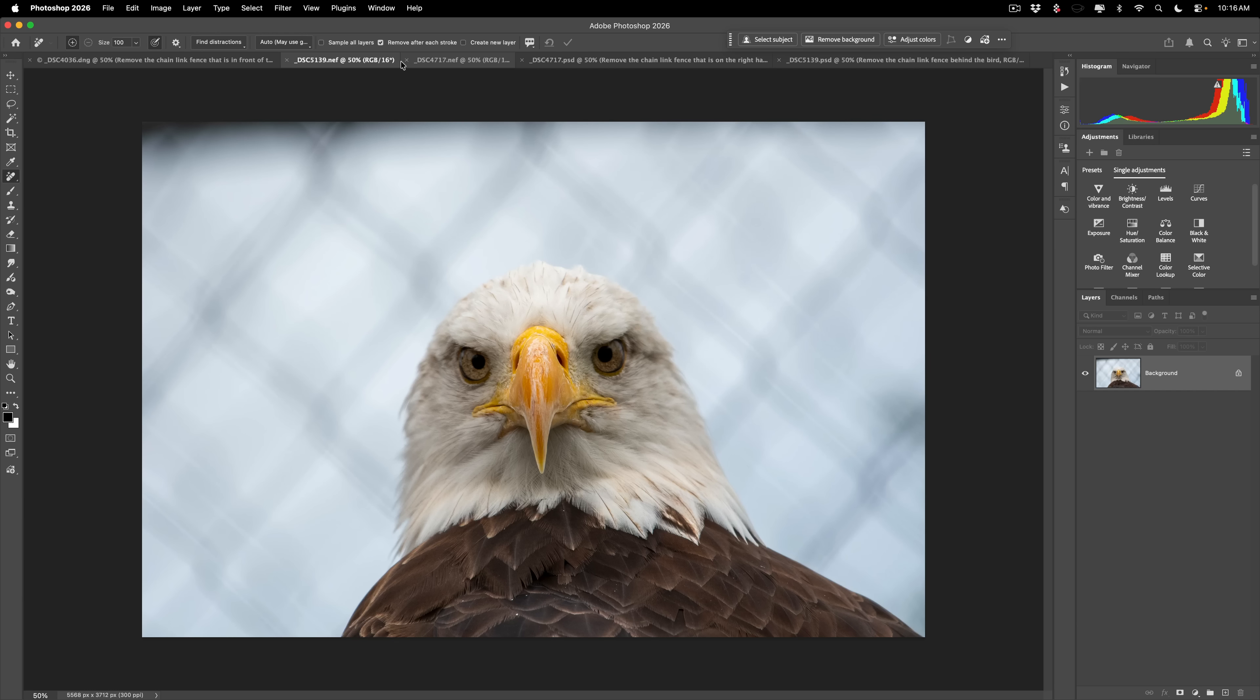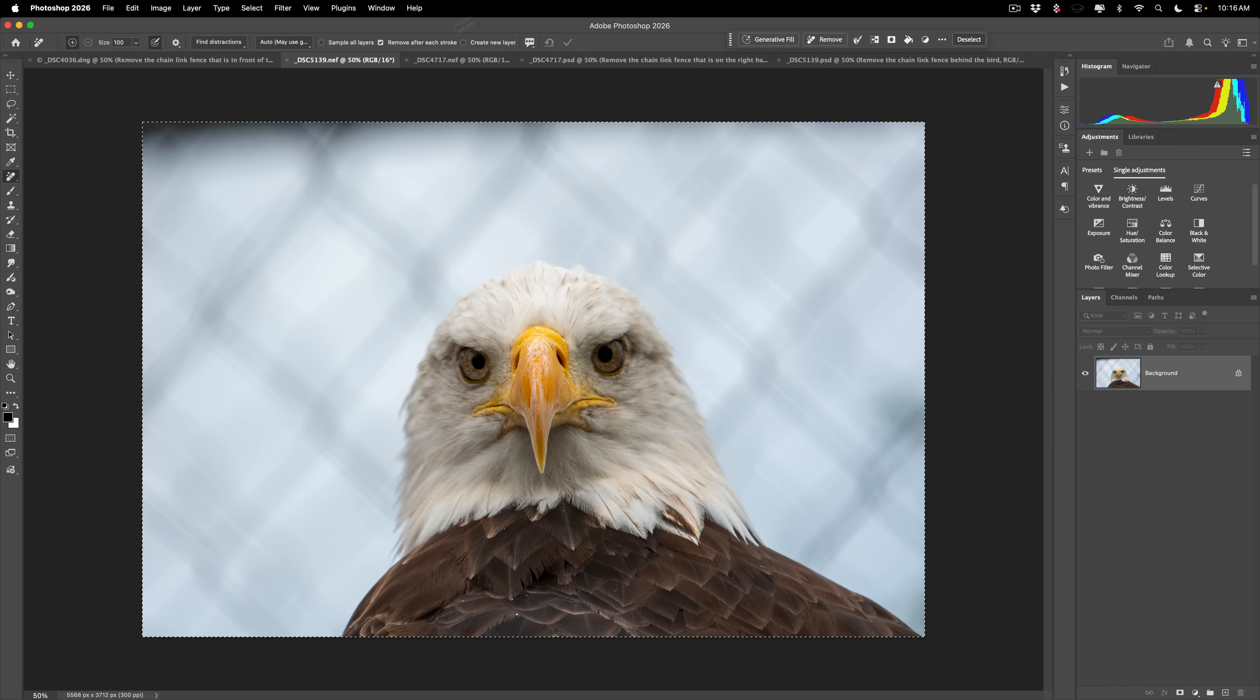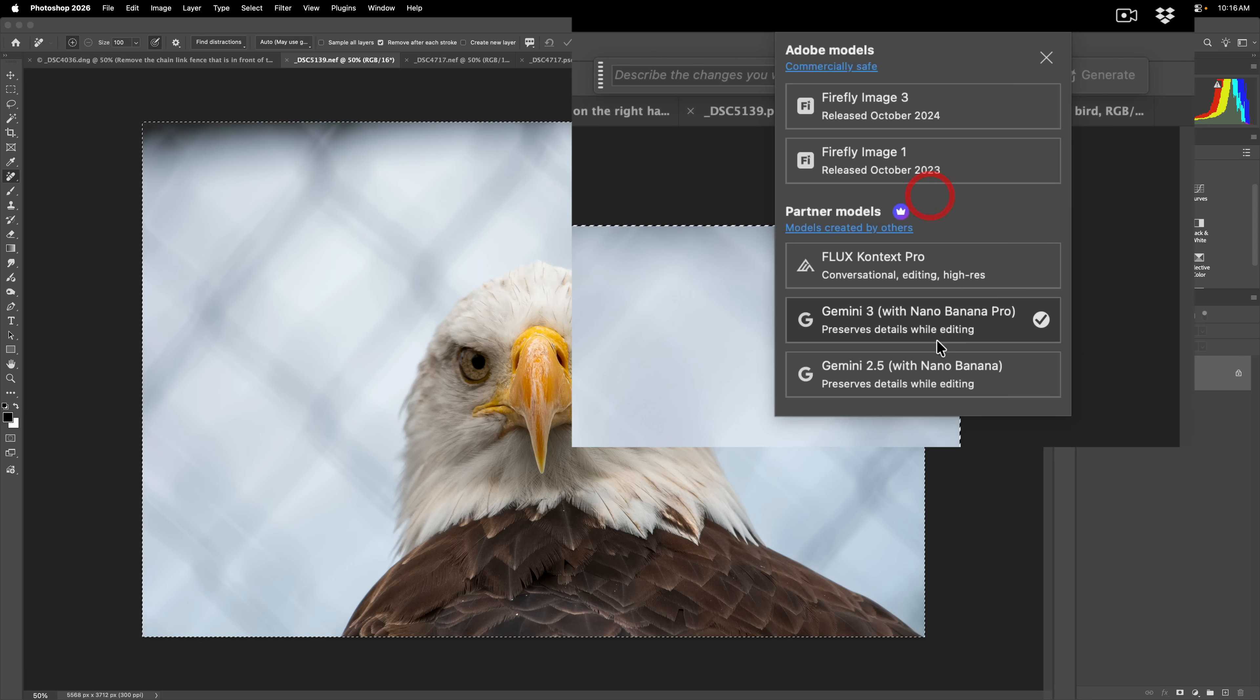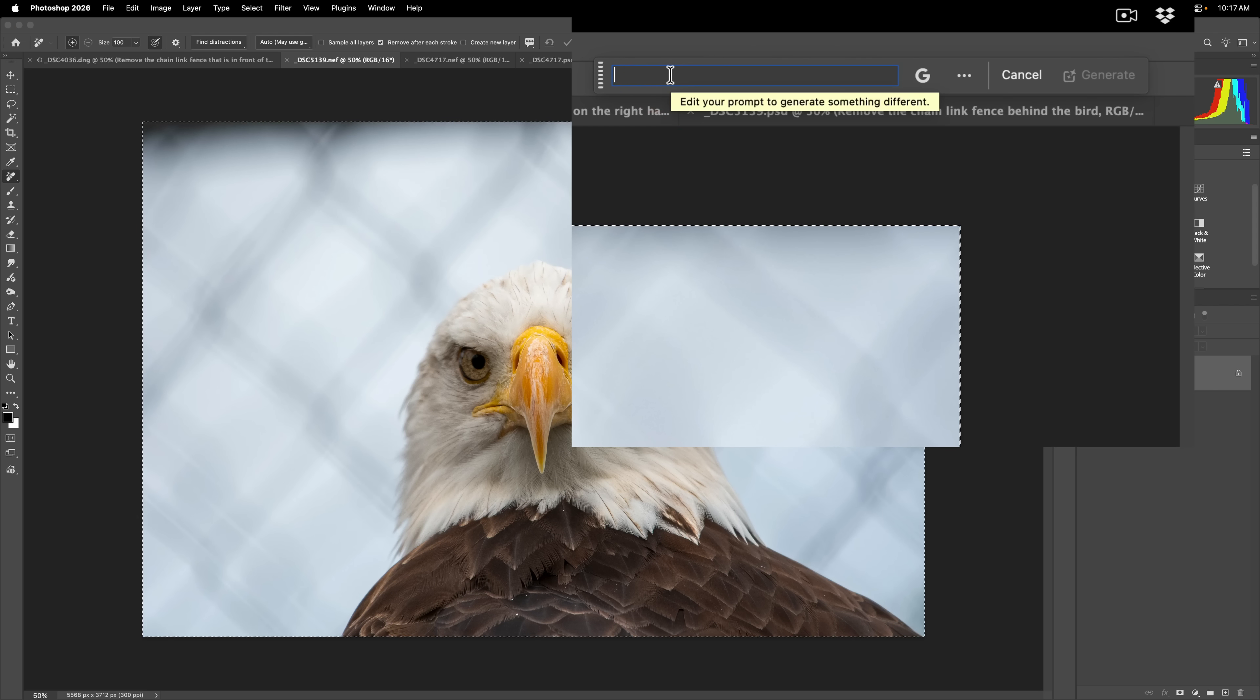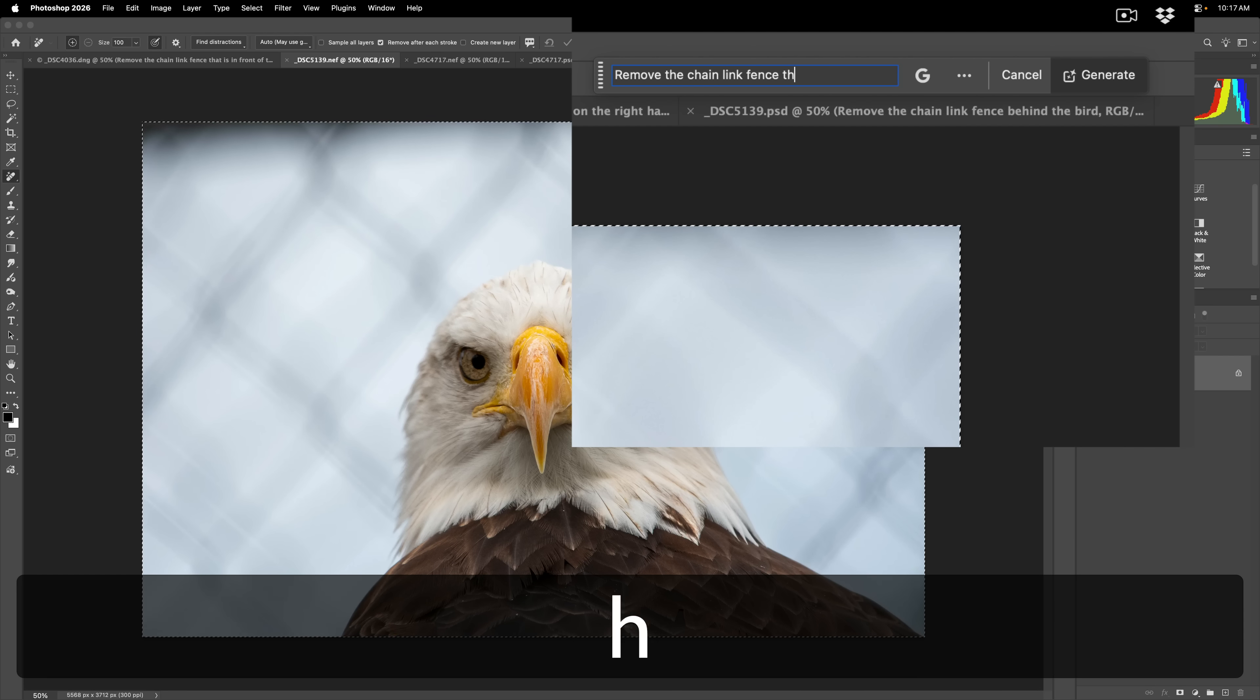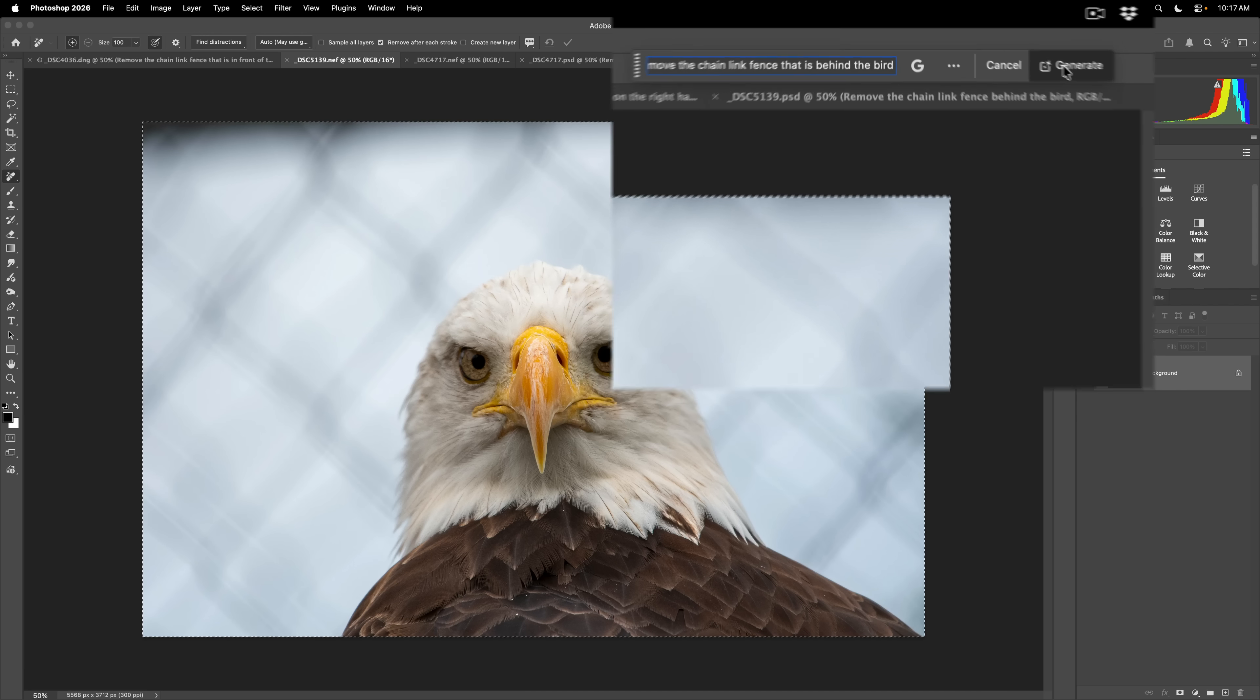But with generative AI, it will work. So we're going to, again, select everything, command or control A. Then we're going to go up to generative fill. Just double check we're using that model, Gemini 3 with nano banana. And we're going to write, remove the chain link fence that is behind the bird. All right. And then we're going to click generate.